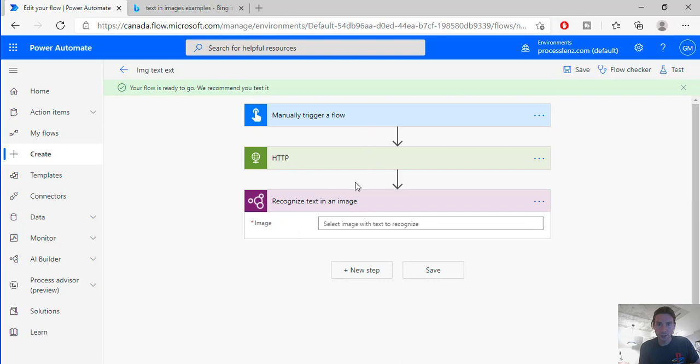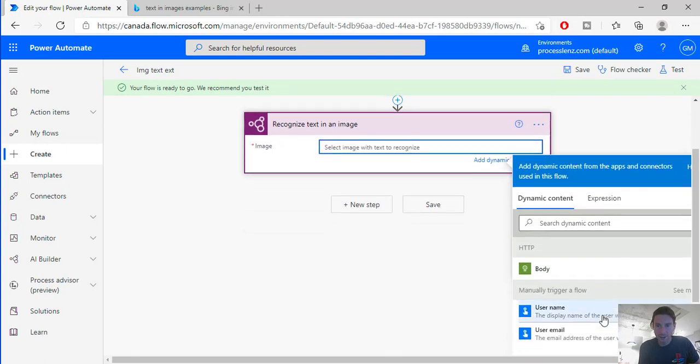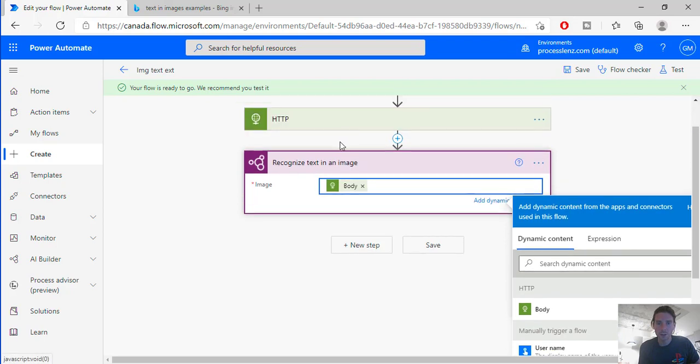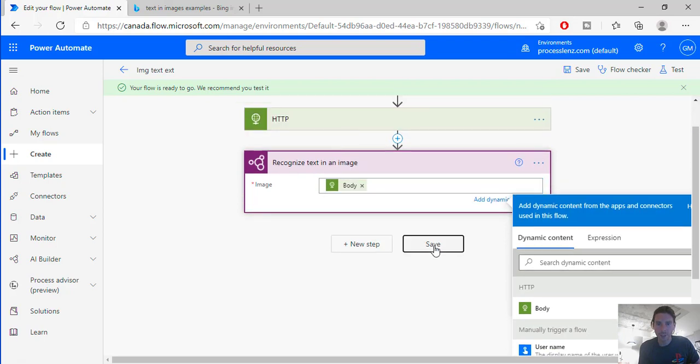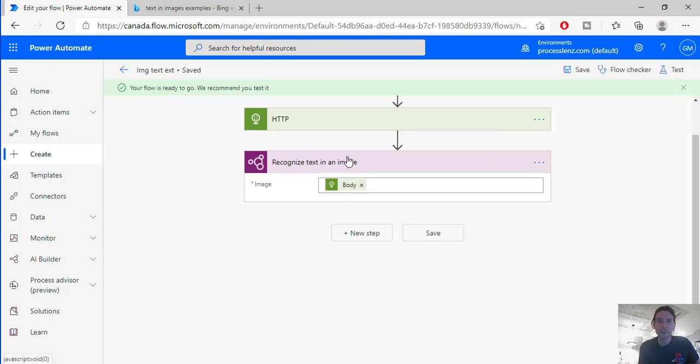Let's use this one and let's select the body of our HTTP response. So if I save this now I should be already analyzing the text inside of the image.